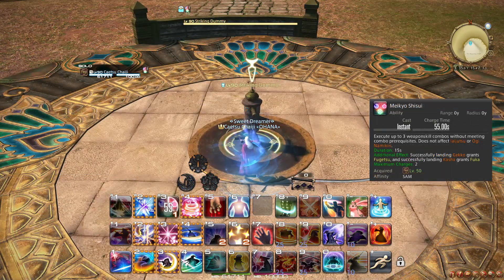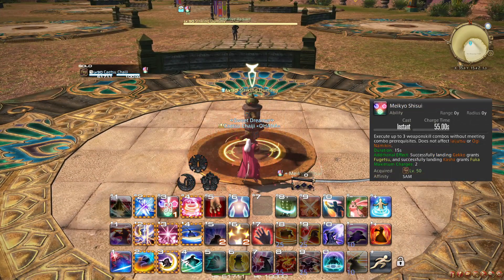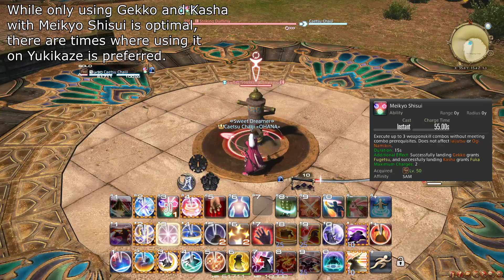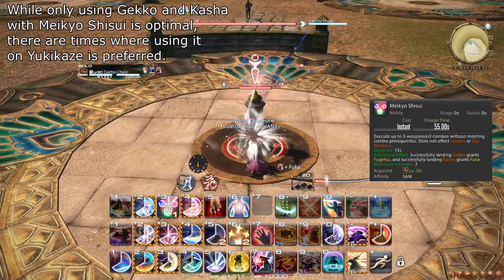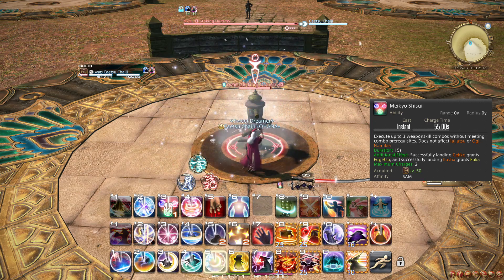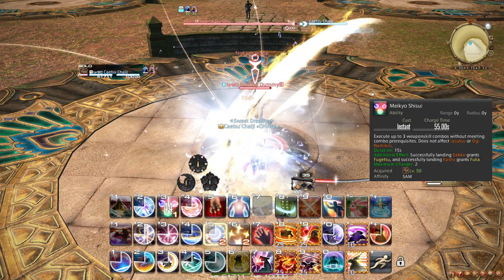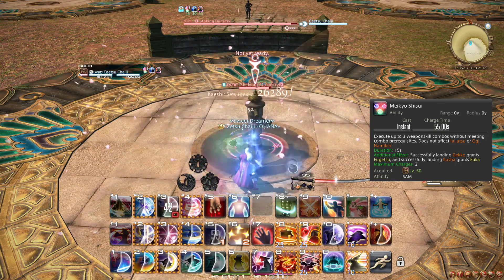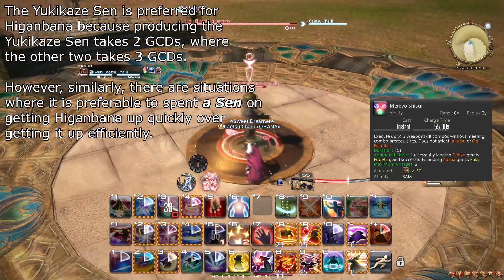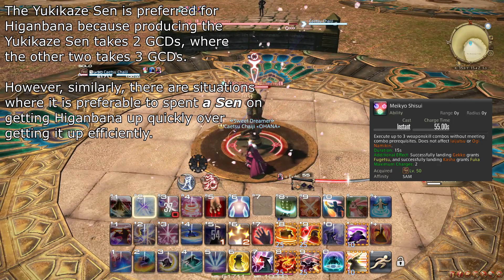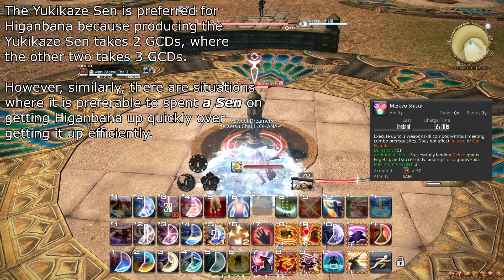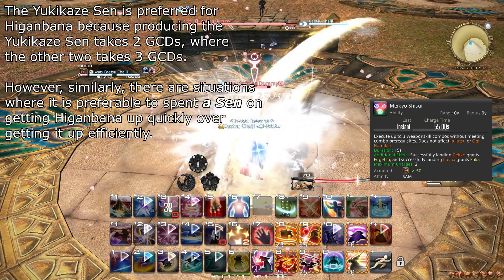At level 88, Meikyo Shisui can now hold 2 charges. The best way to make the most of this is to always use Meikyo Shisui when you can plan around using only Gekko or Kasha and Iaijutsu for its duration. This can be done by using Gekko or Kasha followed by Higanbana and then Gekko and Kasha, or by activating Meikyo Shisui right after doing Hakaze Yukikaze. As it is preferable to use the Yukikaze Sen for Higanbana, using Meikyo Shisui after Hakaze Yukikaze is preferred. The charge system gives you nearly a full minute to plan, so you should consistently get optimal value out of your Meikyo Shisui sequences.